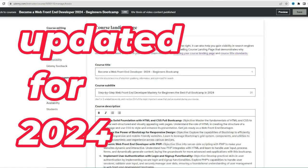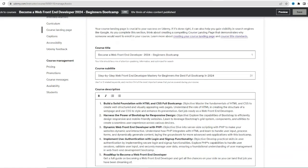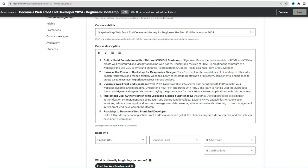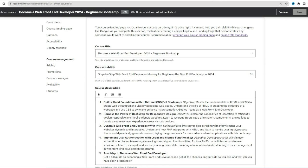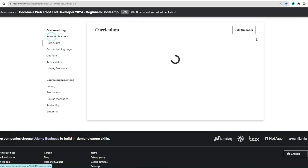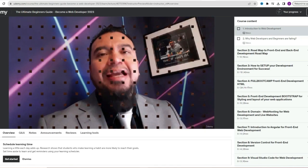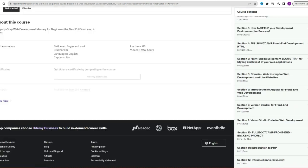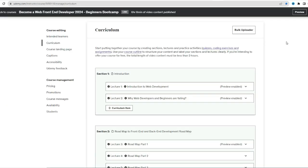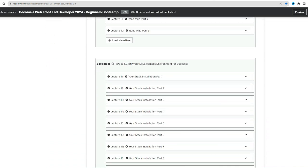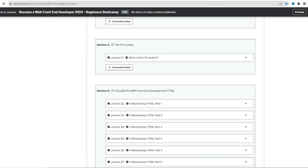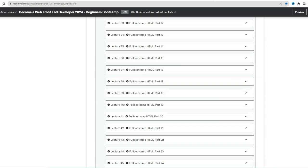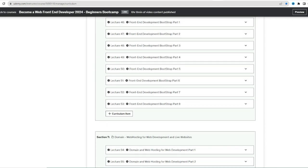My course on Udemy is your passport to mastering web development with ease. Designed especially for beginners, this course covers the essential pillars from HTML, PHP, JavaScript introduction, Angular, and the real roadmap you need in 2023 to become a web developer.